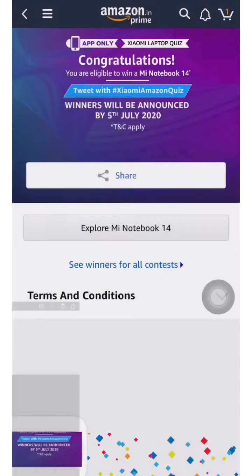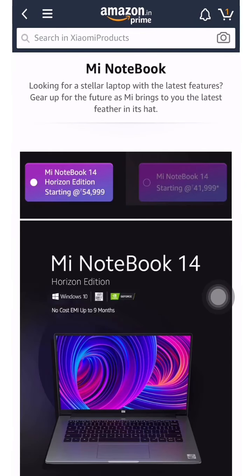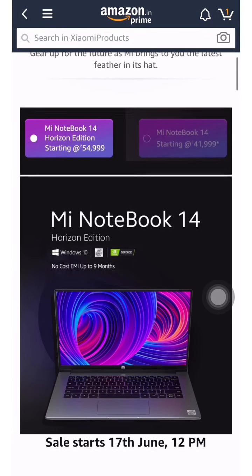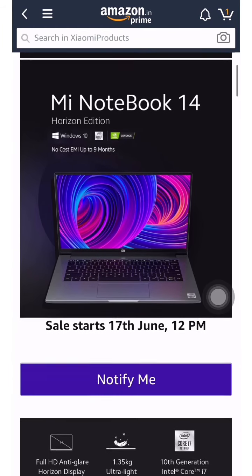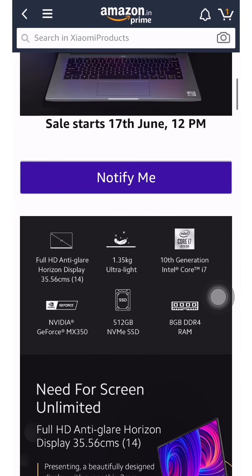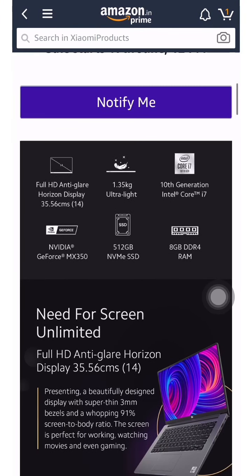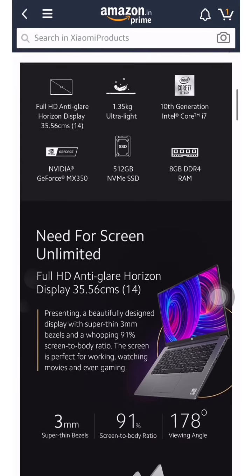Now we will explore the features of this laptop and why you should buy the Mi Notebook 14. The Mi Notebook 14 comes with Windows 10 pre-installed, and Office is also included. You get 9 months of Office, and sales start from 17th June. To get notified, click subscribe and you will receive a mail or notification.